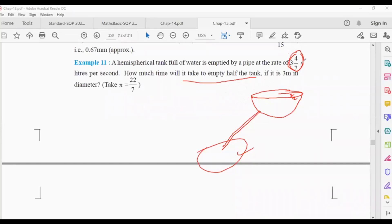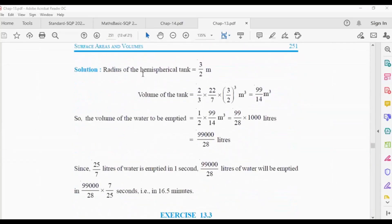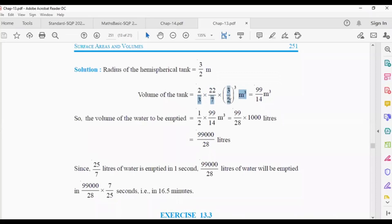In one second, 3⁴⁄₇ liters will go, so take the total volume of half the tank in liters and divide by the rate to get the time in seconds. The radius of the hemispherical tank is 3/2 meters. The volume of the hemisphere is: V = (2/3)πr³ = (2/3) × (22/7) × (3/2)³ m³. Simplifying this gives 99/14 m³.